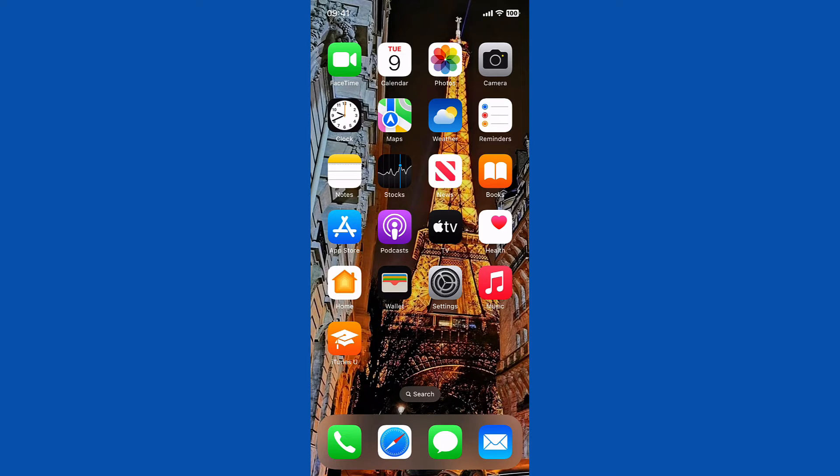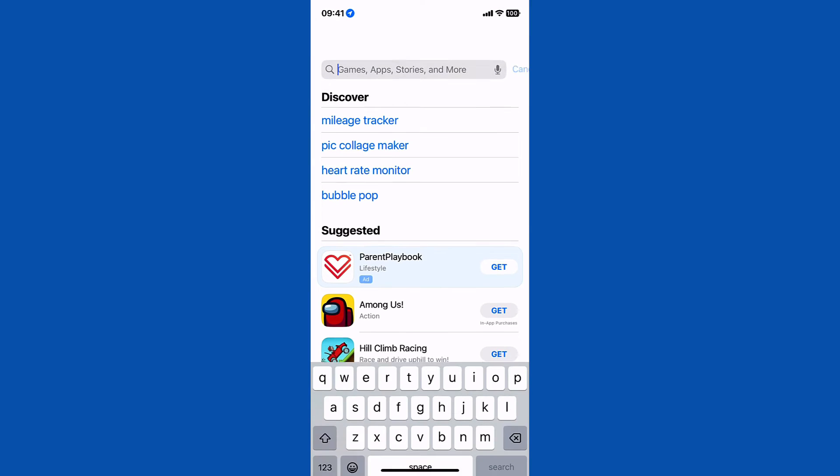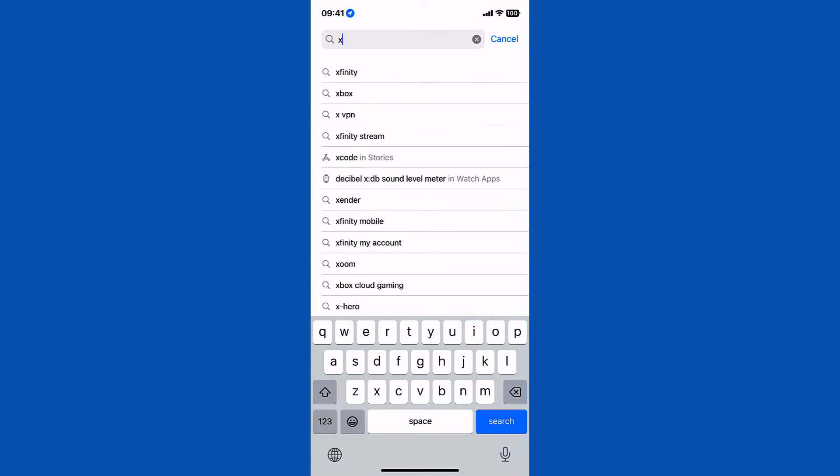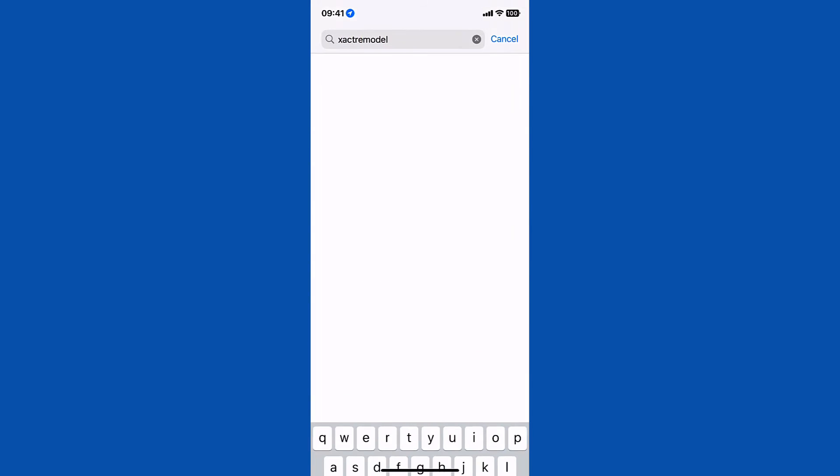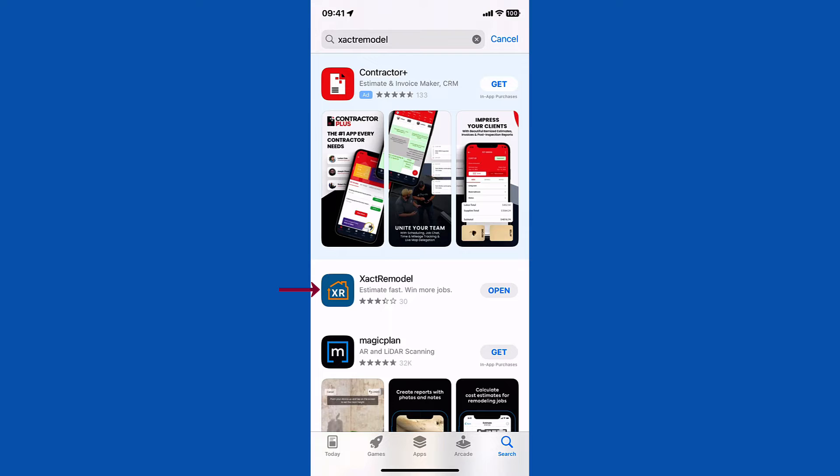To download XactRemodel Mobile on your phone, go to the App Store, search for the XactRemodel mobile app and download it onto your phone.